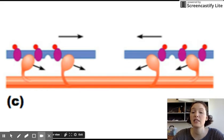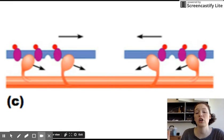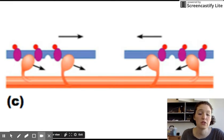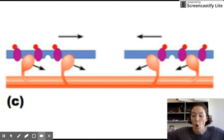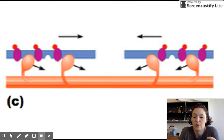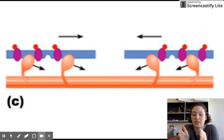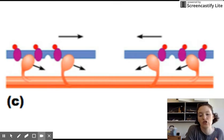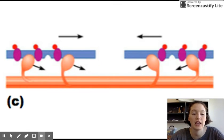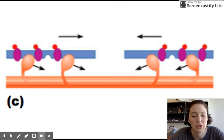This occurs simultaneously at all sarcomeres throughout the muscle cell. The whole muscle contracts at once because every single sarcomere is getting slightly shorter along the length of the muscle cell.